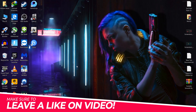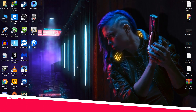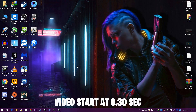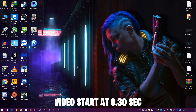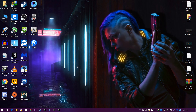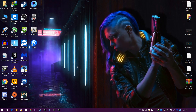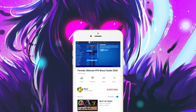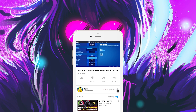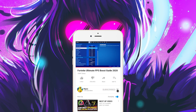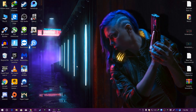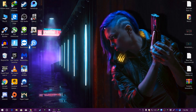Hey, what's going on guys, welcome back with a brand new video. During this video I'm gonna show you how to fix 100% CPU usage or low GPU usage on your PC while gaming in Fortnite Chapter 2 Season 3. If this is your first time on my channel, make sure to subscribe, like this video, and turn on notifications so you never miss any update.